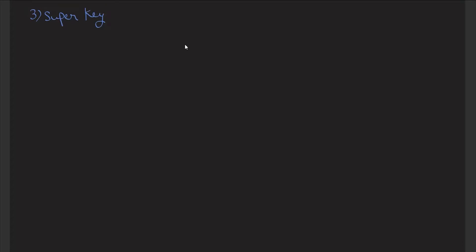In this video we will discuss about the super key and the foreign key. The super key is a set of one or more attributes or columns that can uniquely identify a row in a table. You may confuse super key with candidate key or primary key — we have discussed the difference between primary key and candidate key. Primary key can be chosen from the set of candidate keys. Now let's discuss about the super key with an example.